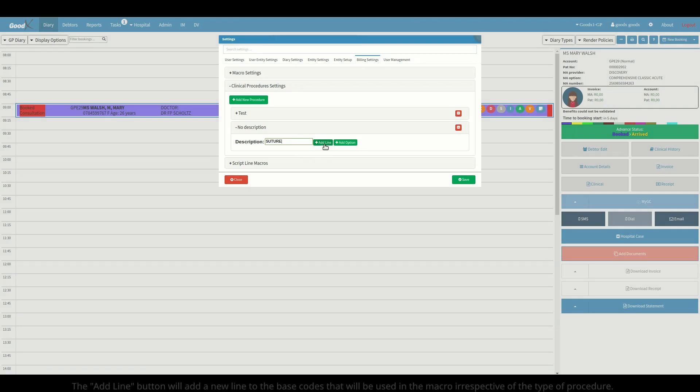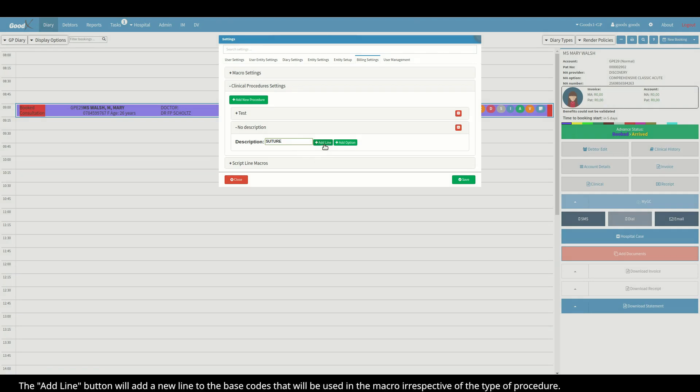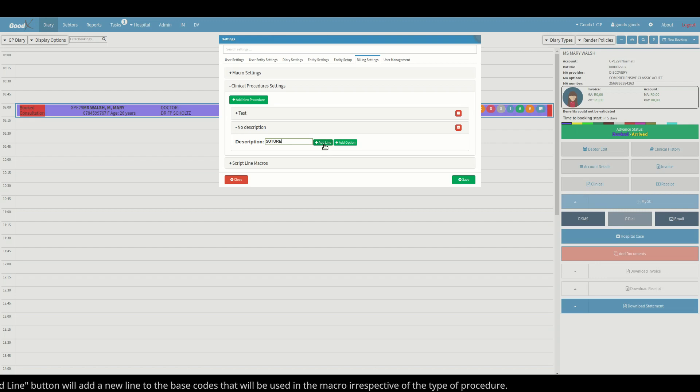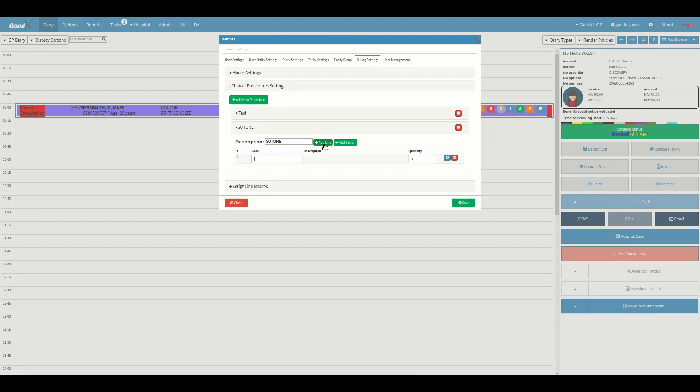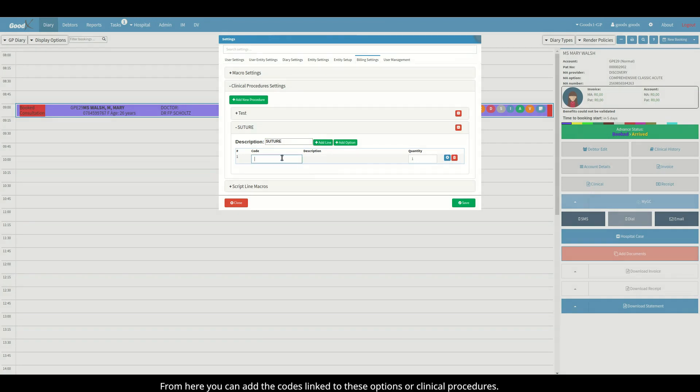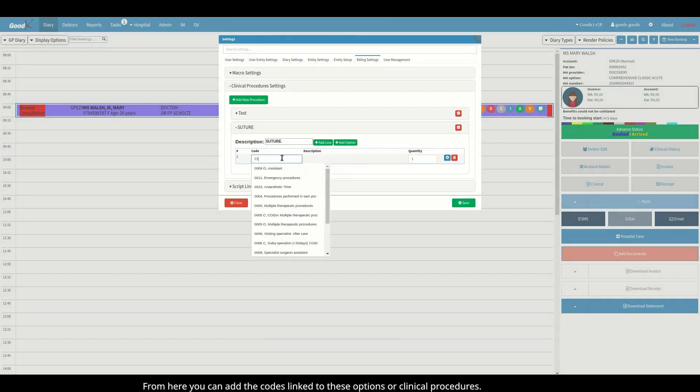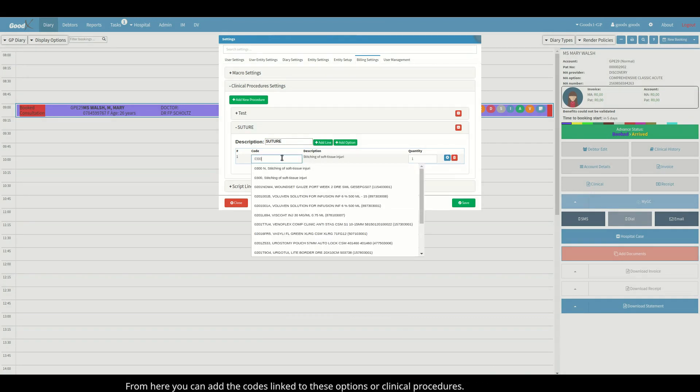The add line button will add a new line to the base codes that will be used in the macro irrespective of the type of procedure. From here you can add the codes linked to these options or clinical procedures.